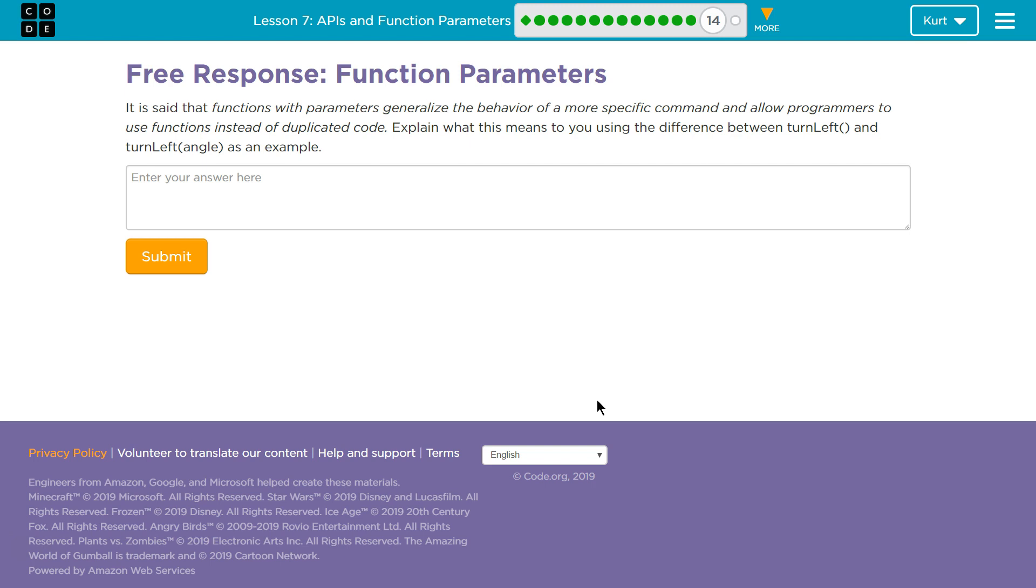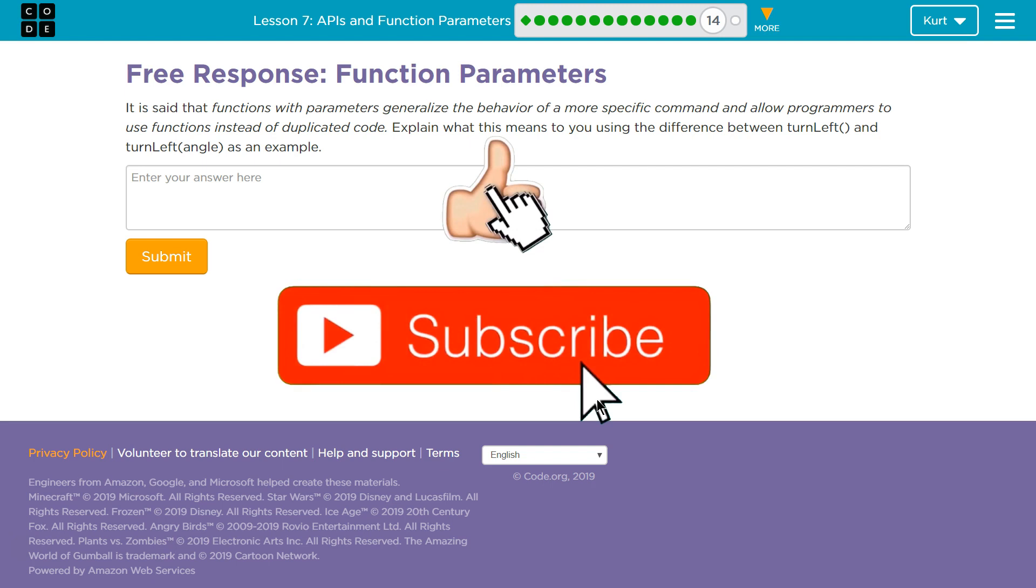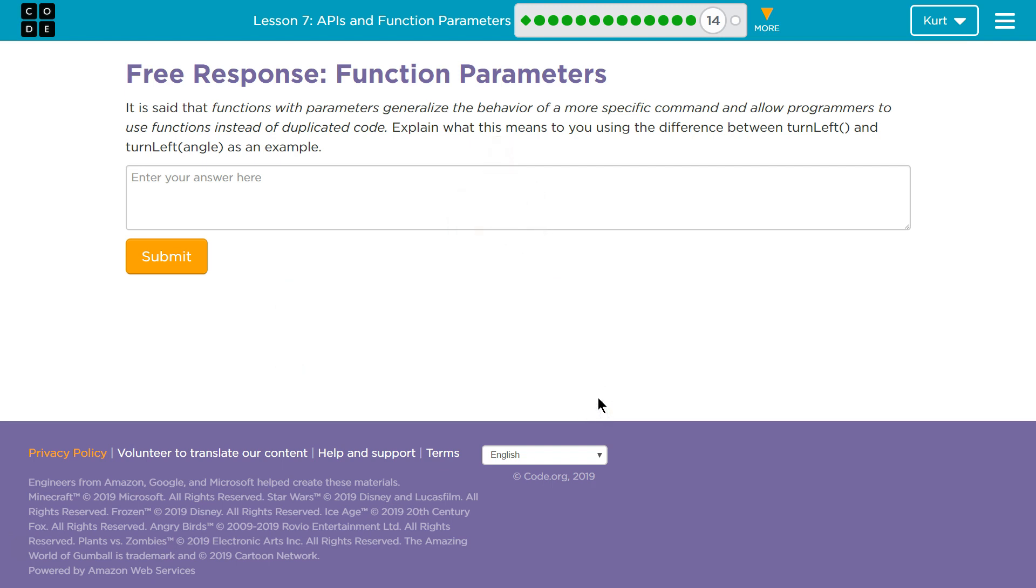Alright, let's see what we have. Free response, Function Parameters. It is said that functions with parameters generalize the behavior of a more specific command and allow programmers to use functions instead of duplicate code. Explain what this means to you using the difference between turn left and the turn left angle example.